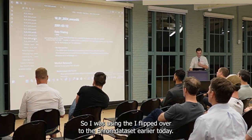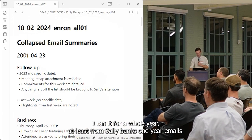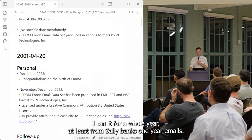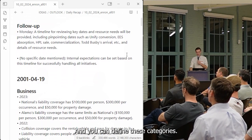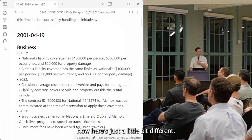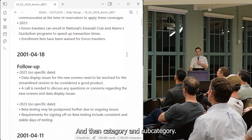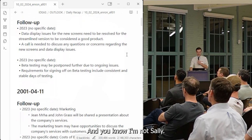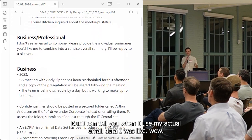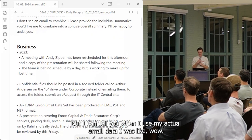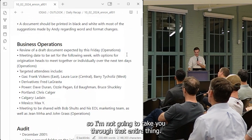I flipped over to the Enron dataset. Earlier today I ran it for a whole year — at least from Sally Beck's one year of emails — and this is what it came out with. You can define these categories. His is a little different — this is by date, and then category and subcategory. When I used my actual email data, I was like, wow, this is actually really super helpful.